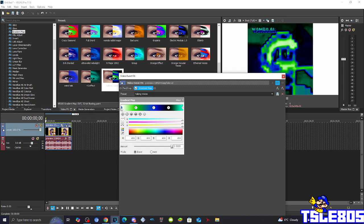So the first stop, number 0: RGBA are all set to 255. The number 1 stop: R is 50, G is 202, B is 0, A is 255.